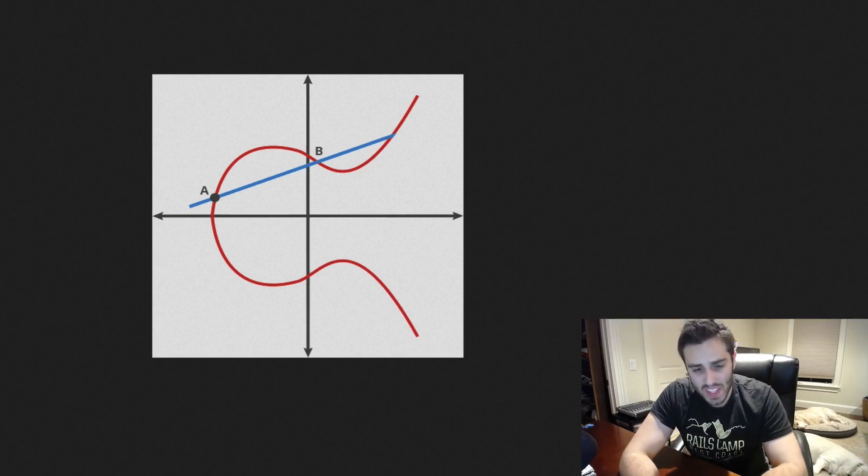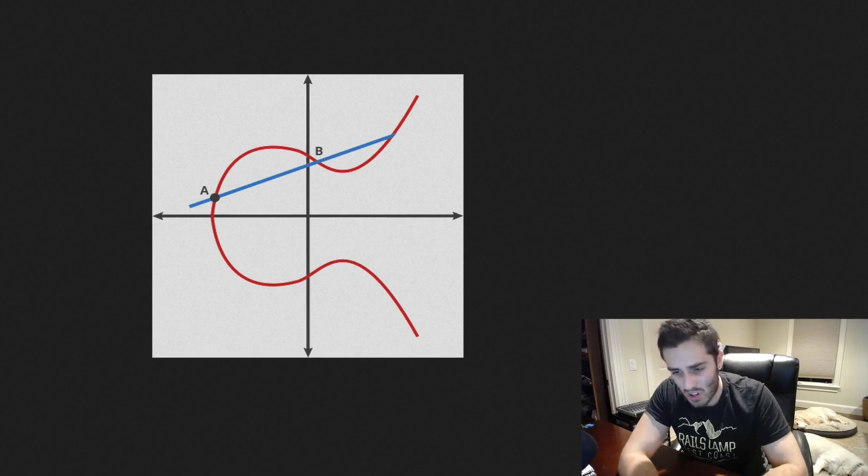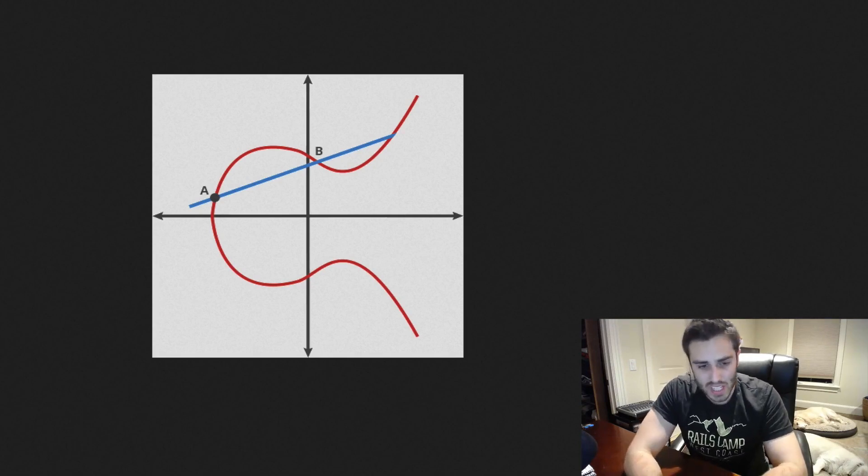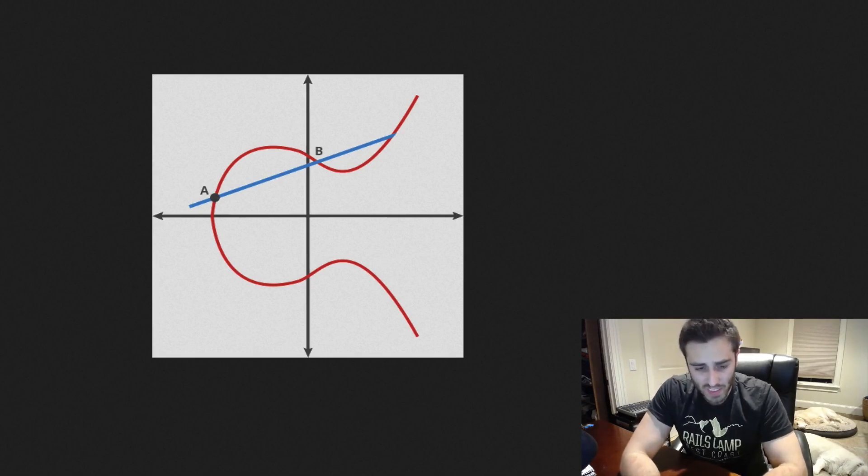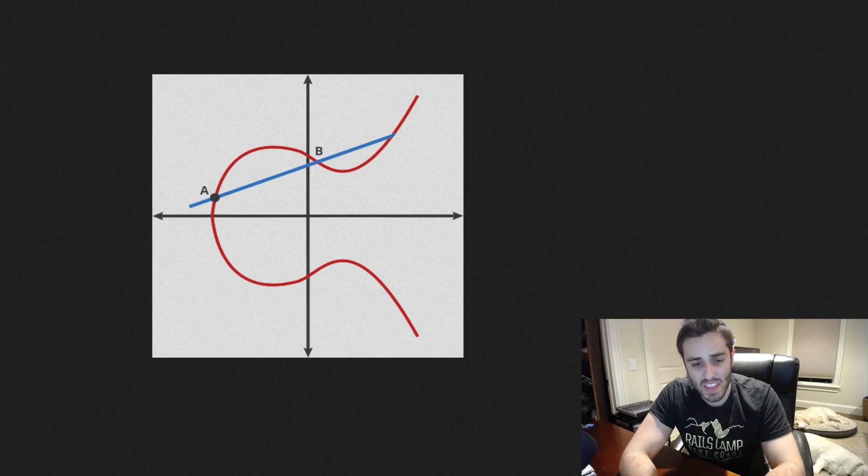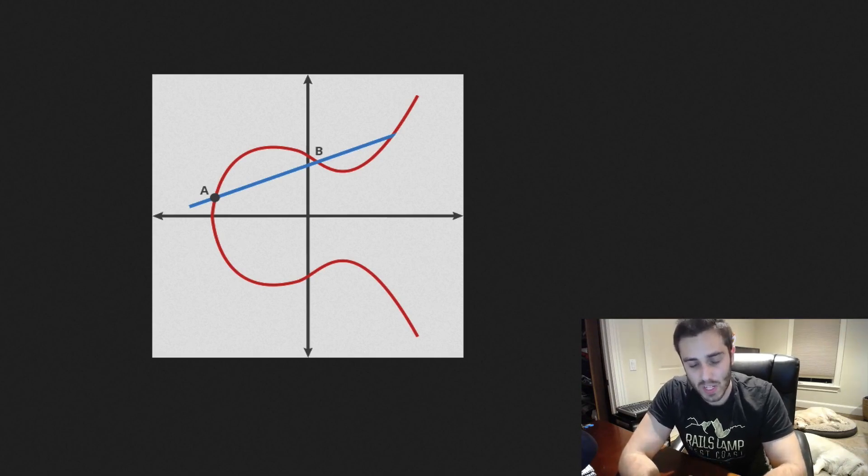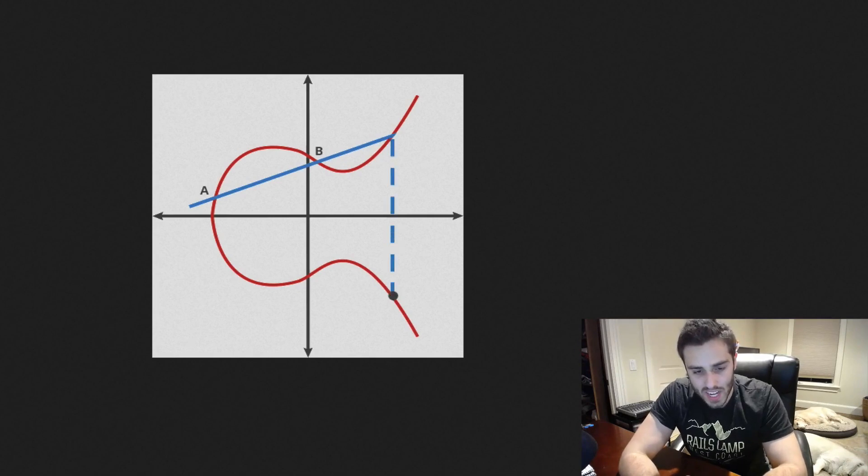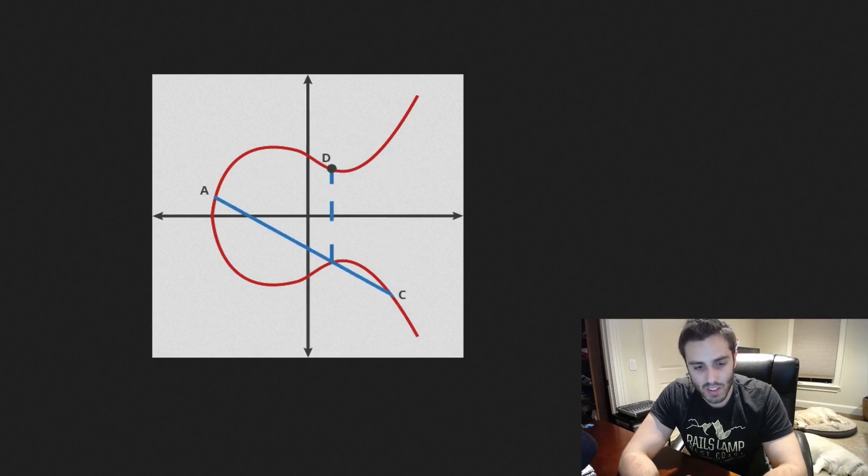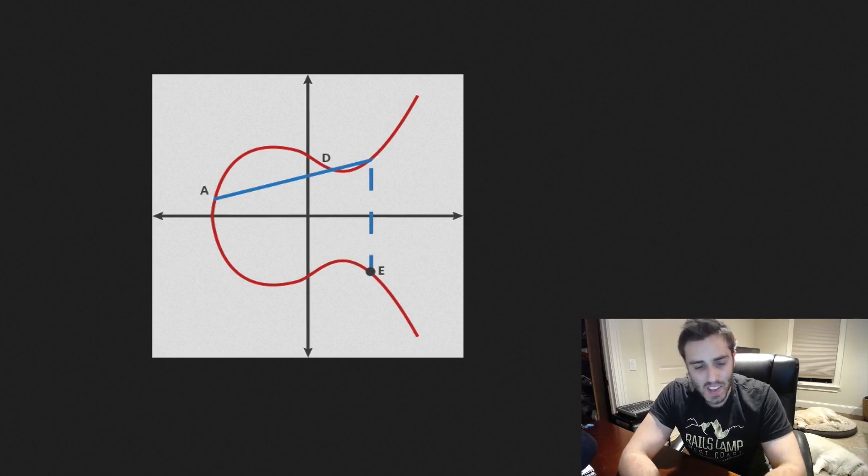So the way that this kind of cryptography works is that you'll start with two points, let's call them a and b here, and you extend the line outward until you find the third point that intersects with on the graph. And then you will connect that and then invert it over the x-axis and then do it again. And then you'll do it again until you arrive at some ending point, in this case point e.